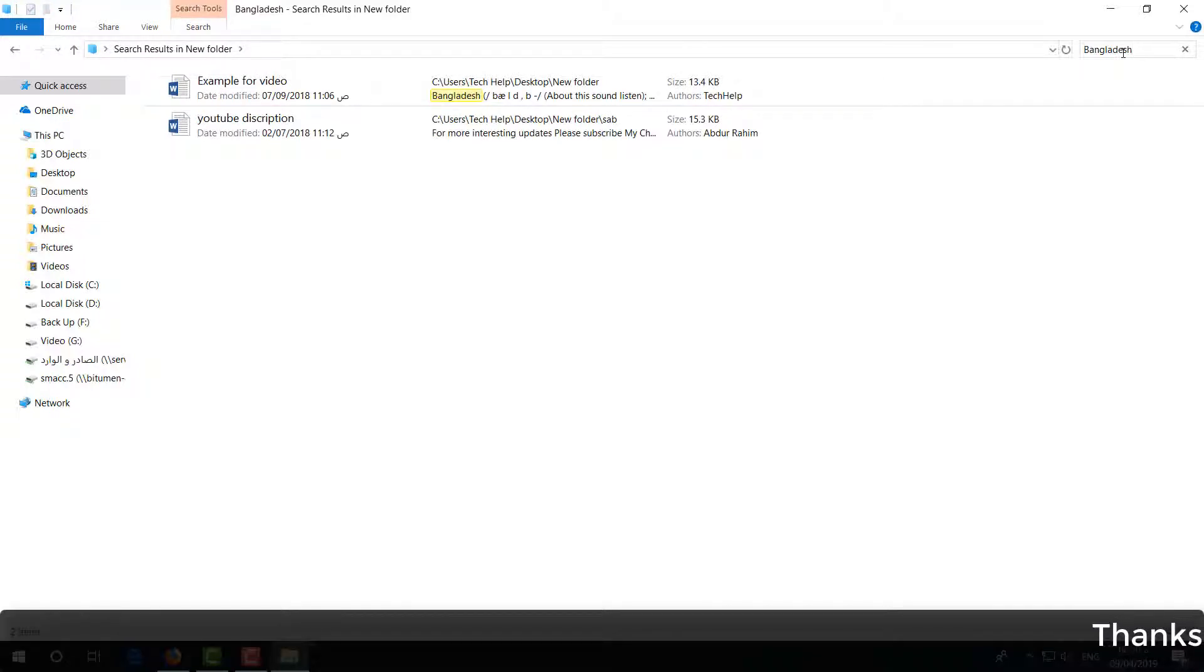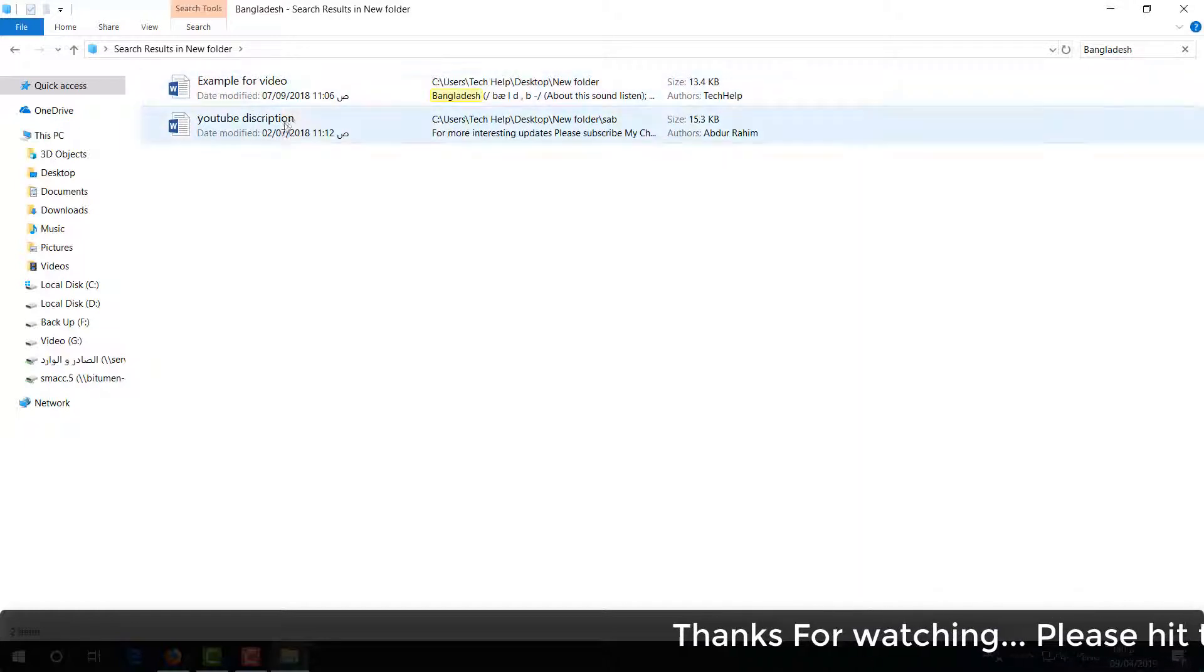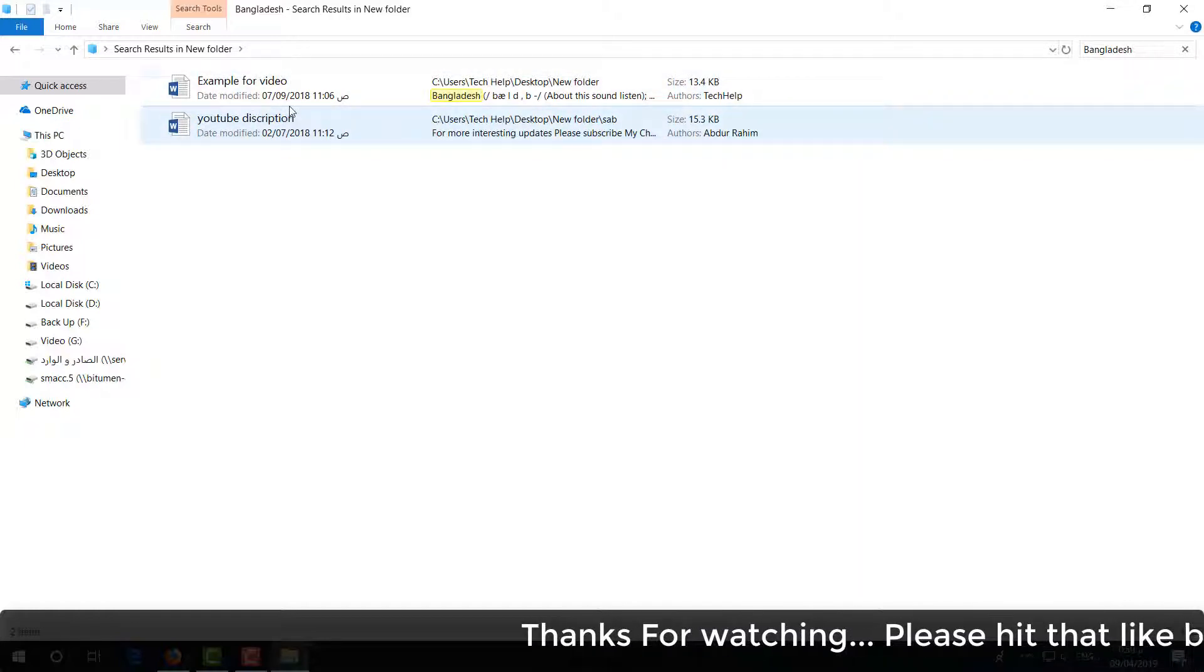For example, I type here 'bangladesh' and it appears - two files which have that content inside. So this is how you can easily find out any file by their inside content.